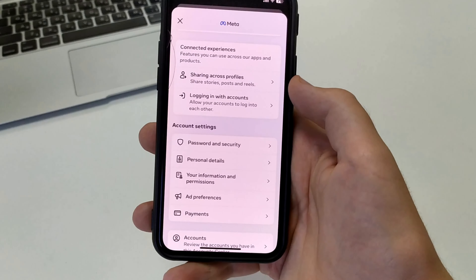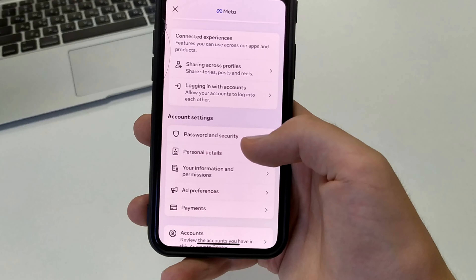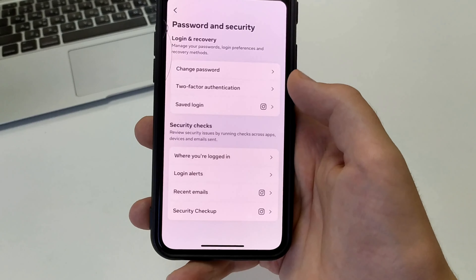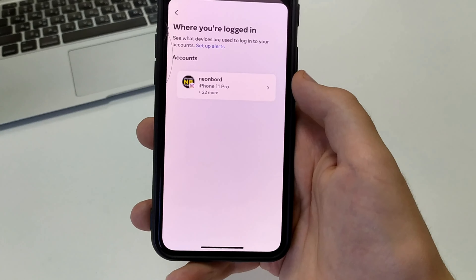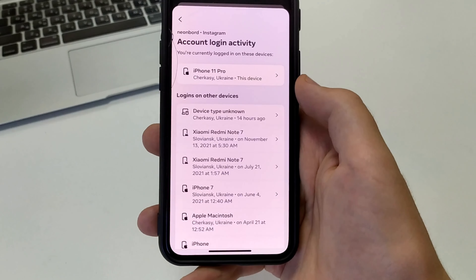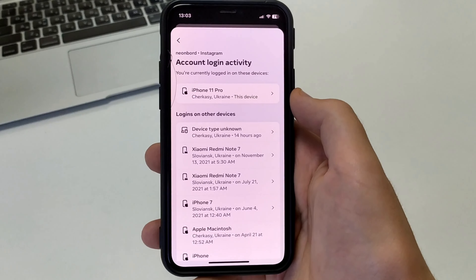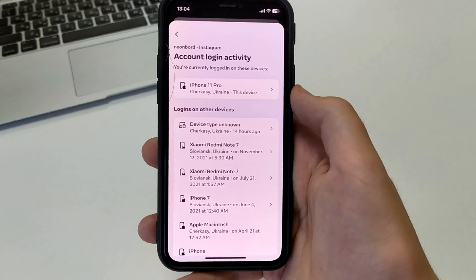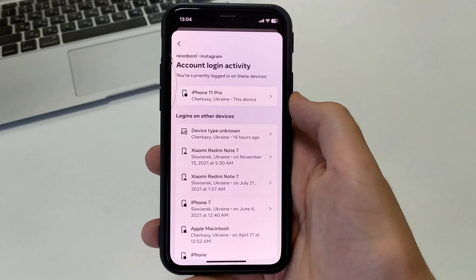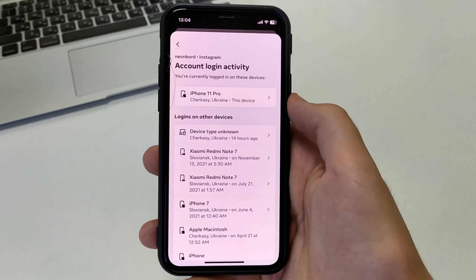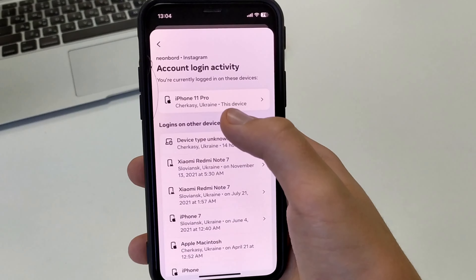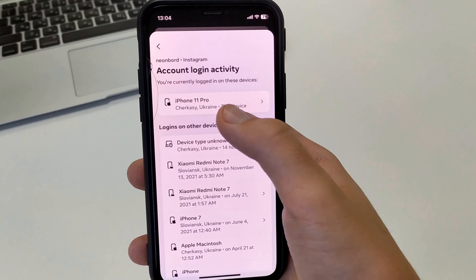Scroll down to the bottom and open Password and Security. Open this setting and select your account. A lot of different devices appear that we have ever logged into our account from, or that our friends have logged in from if they knew the username and password. Right now I'm on this device, which correctly shows it's an iPhone 11 Pro.